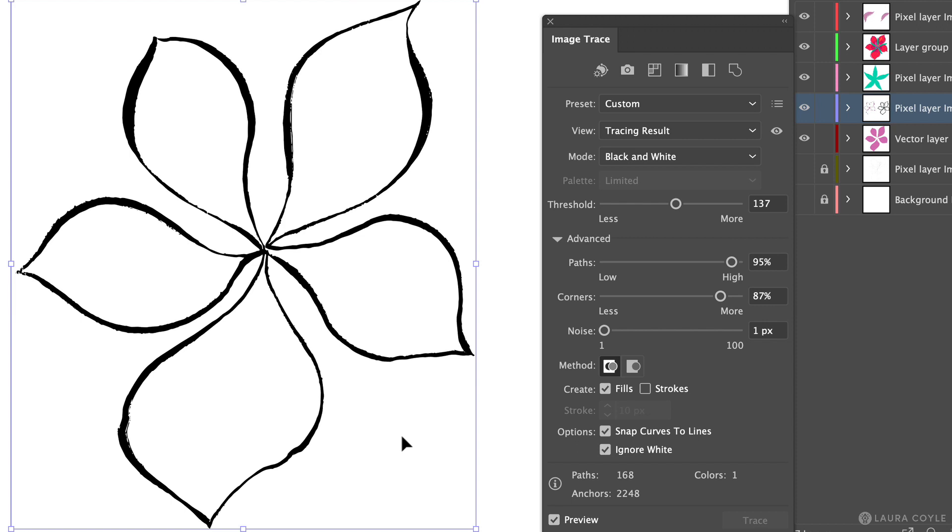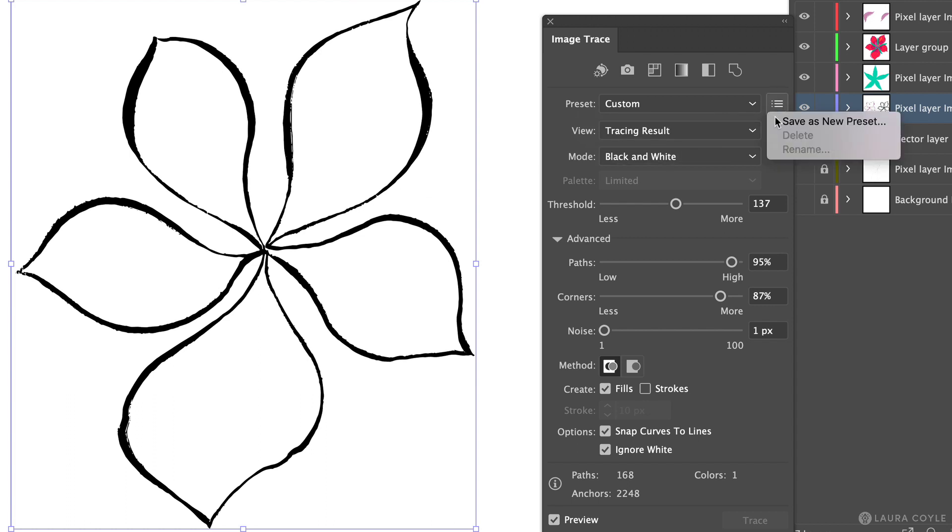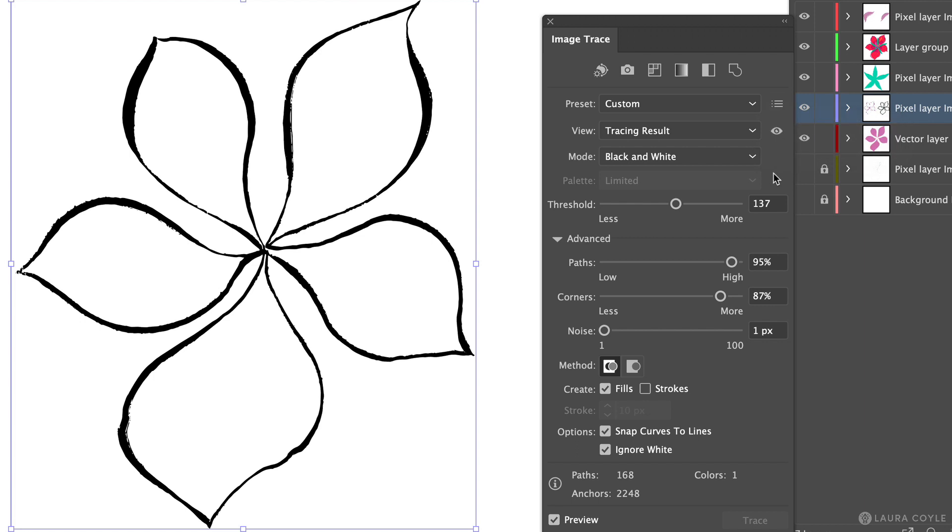Now if I like these settings that I've created I can make this into a preset that I can use later. So if I'm using this brush a lot in fresco and I like this tracing then I can go ahead and save this as a preset and use it for all future tracings with that brush.